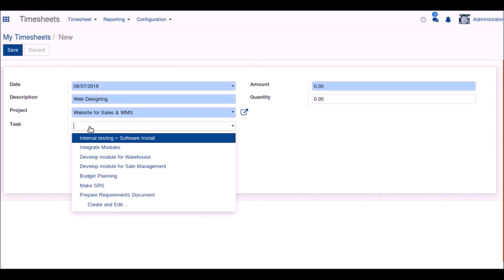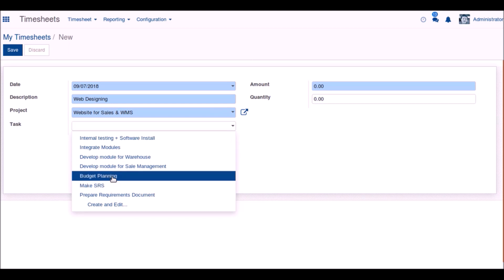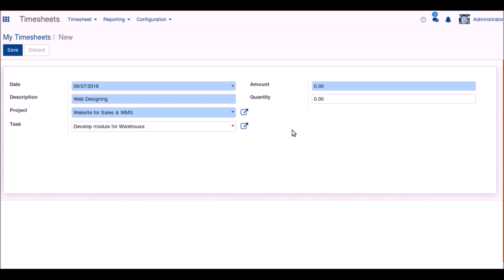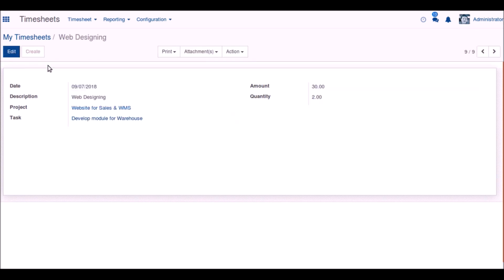We have chosen an existing task. Now we have to give the amount of cost for that timesheet, and in the quantity field the time that we have spent for that task.